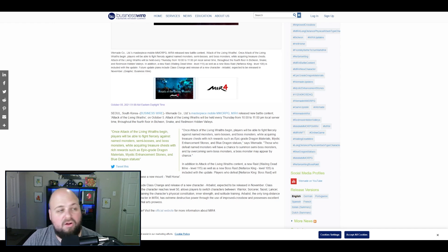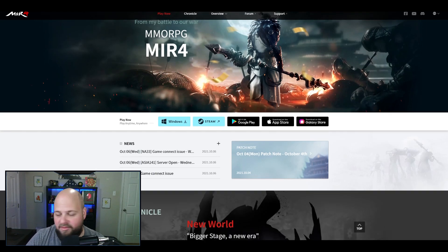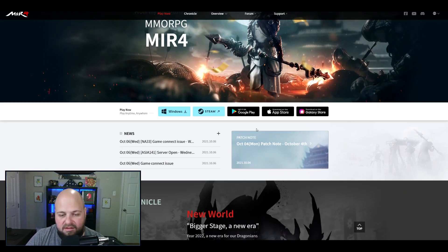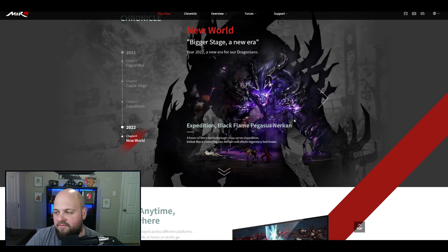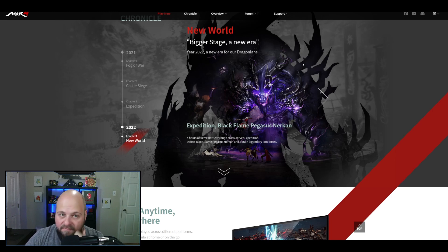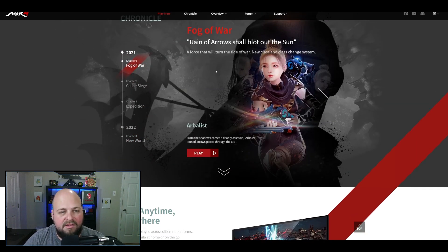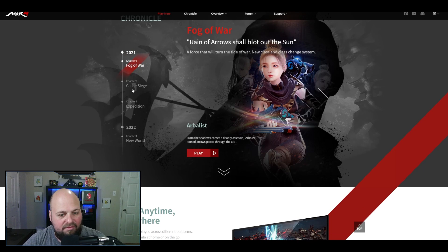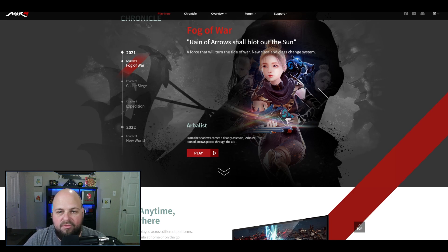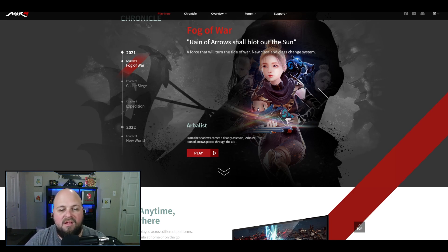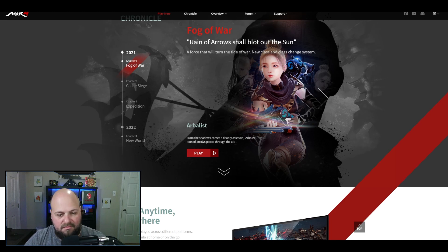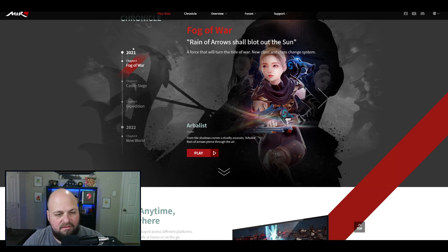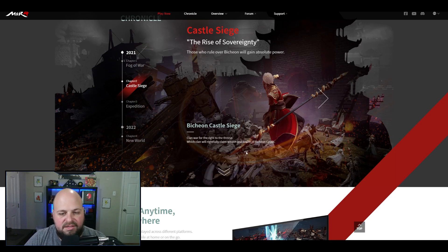We added some stuff to the main website, MirrorGlobal.com. Right here we have Chronicle, which is basically the timeline of what they're bringing to the game. As you can see here in 2021, I don't know if these are all going to be separate or some of this is going to come together. They talk about Fog of War, Reign of Arrows, a force that will turn the tide of war with new class and class change systems. This will probably be the first update that comes - it will be the Arbalist, which is a little archer. There is a little video you can look up and watch on the main website. I'm not going to play that in here, we're trying to get through this quick.